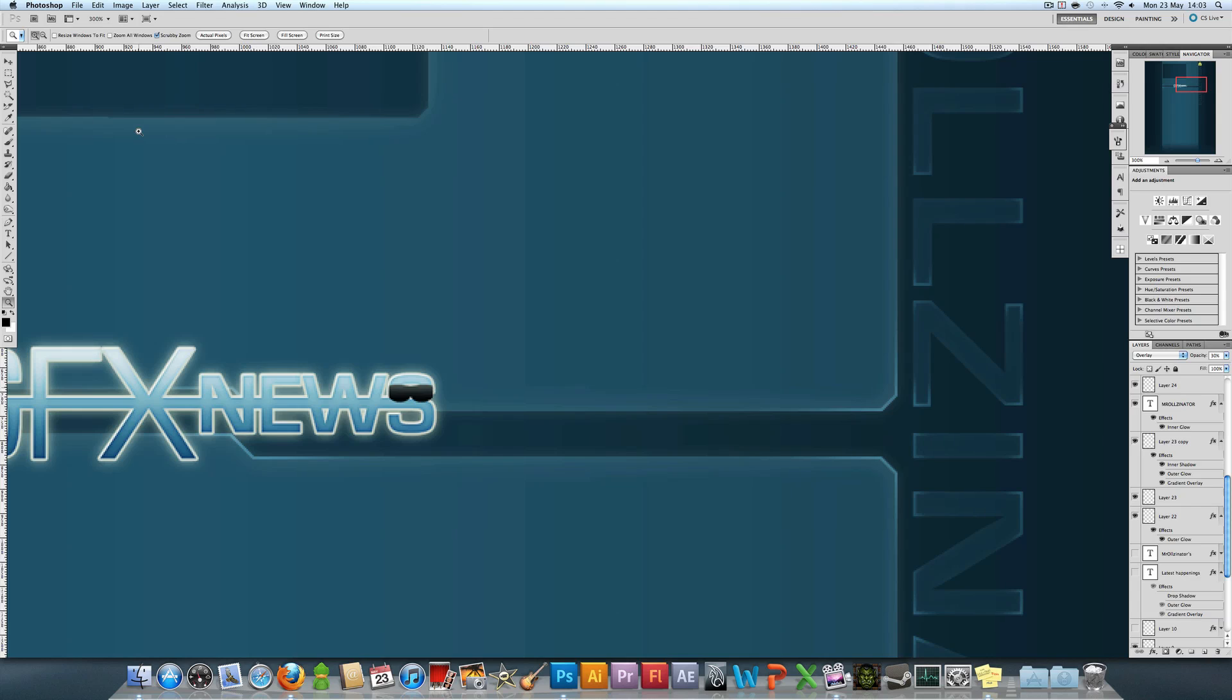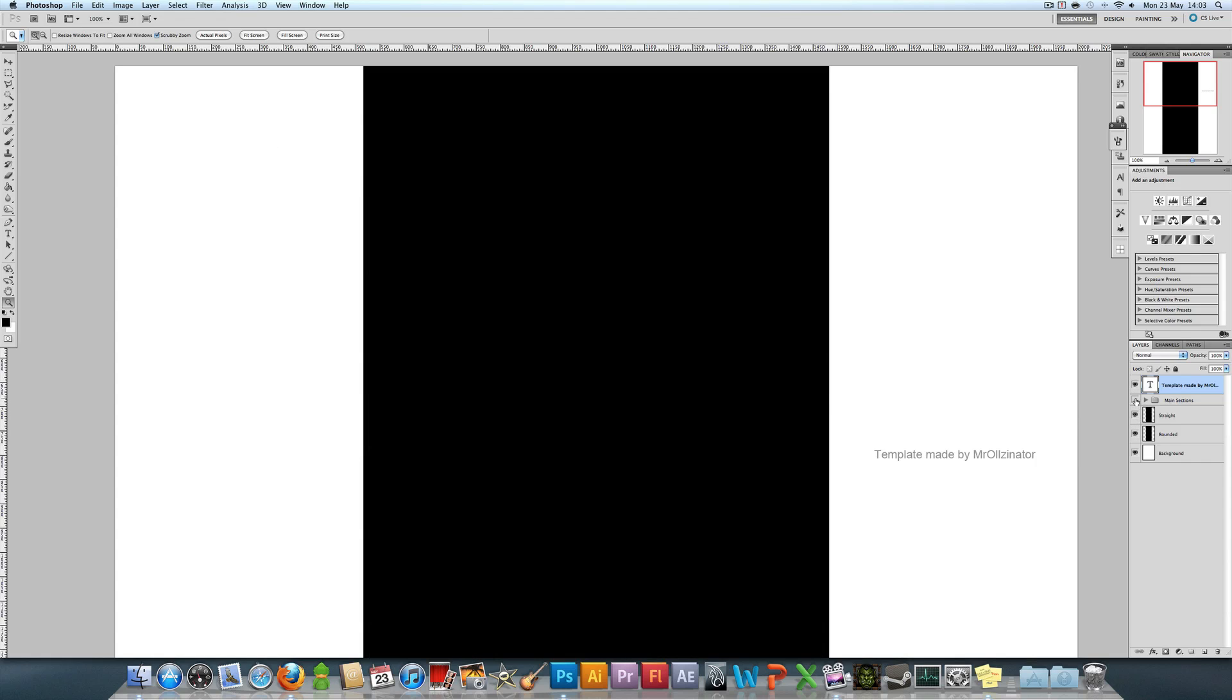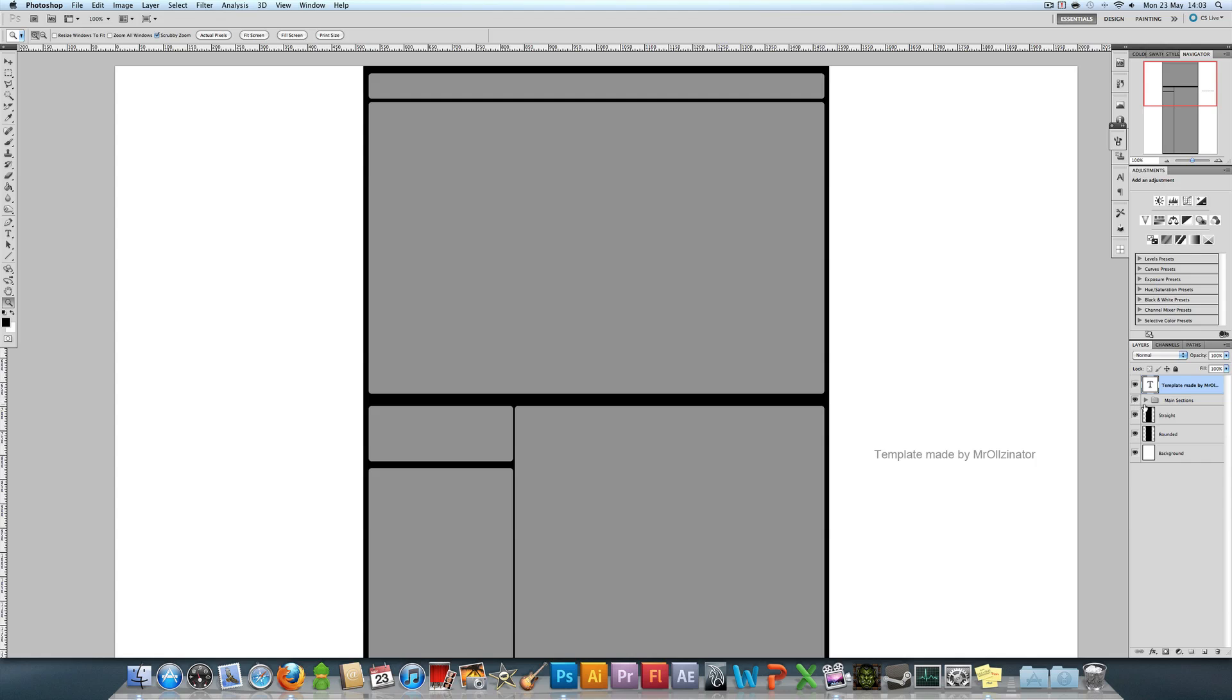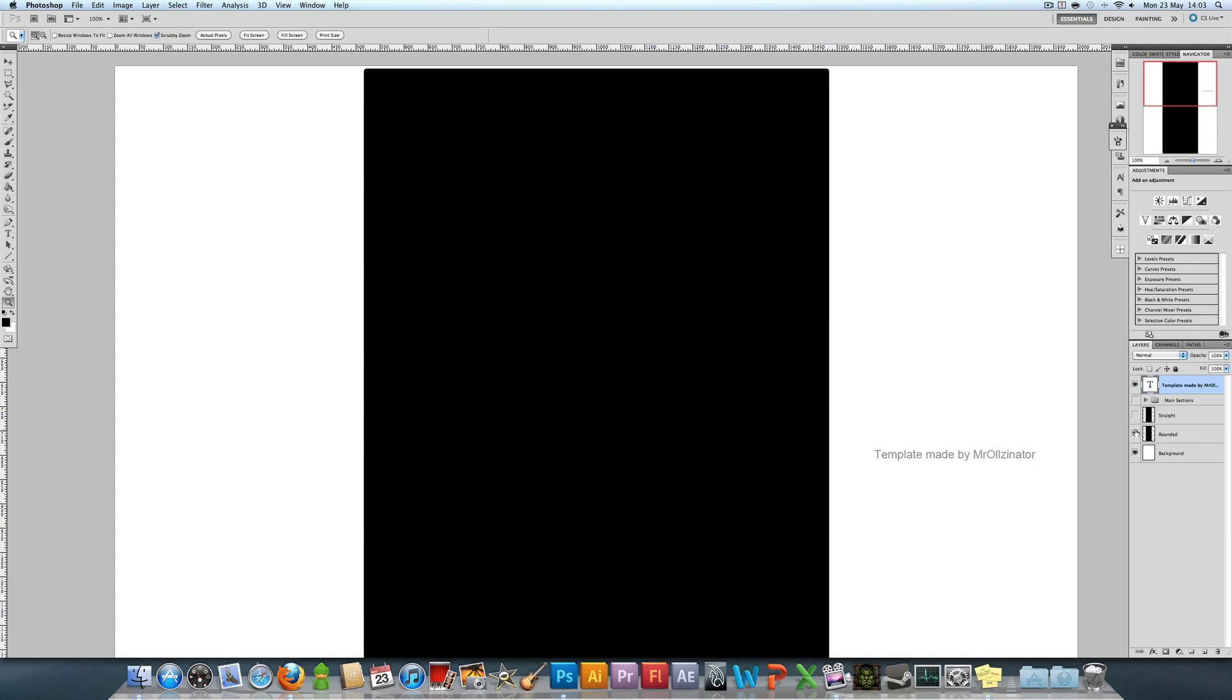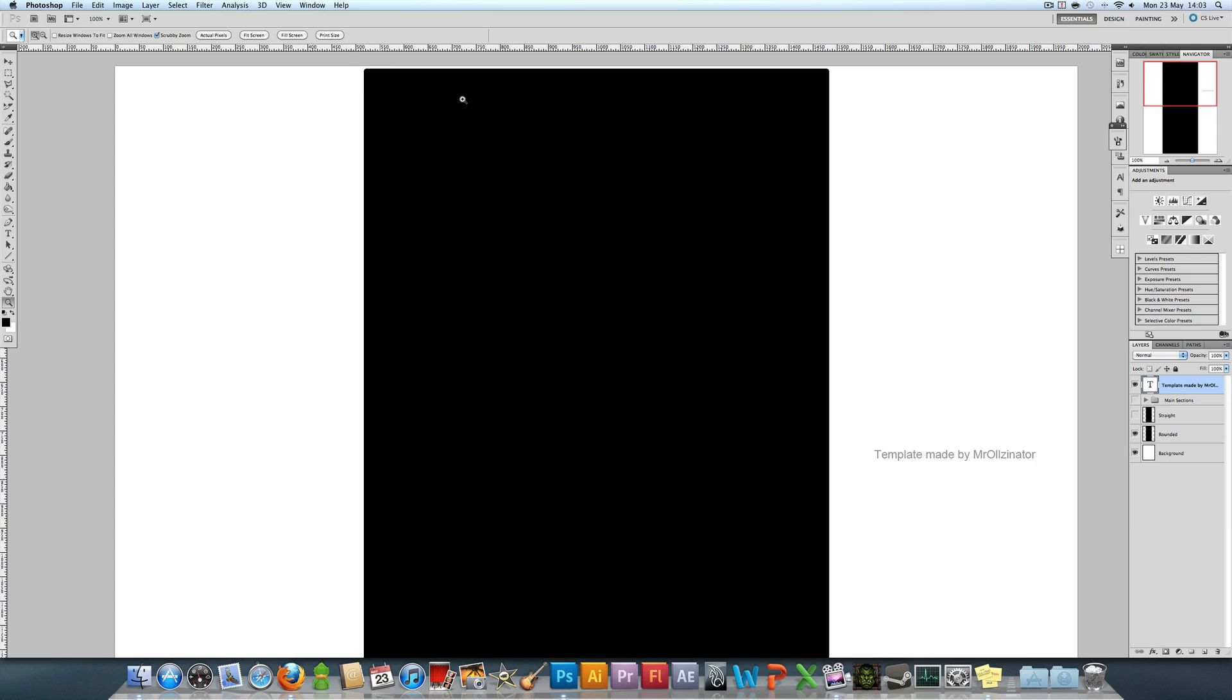To start, you're going to download the template I've got in the description below, unless you've already got one. But this one I made myself so it's going to fit exactly right. You've got three options when you open it: the main sections which you can unhide and hide, one big bar down the middle, or you can have rounded edges at the top and bottom.